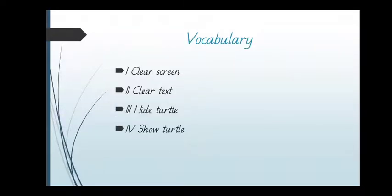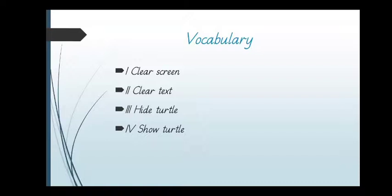Today's vocabulary that we have learned is clear screen, clear text, hide turtle, show turtle.